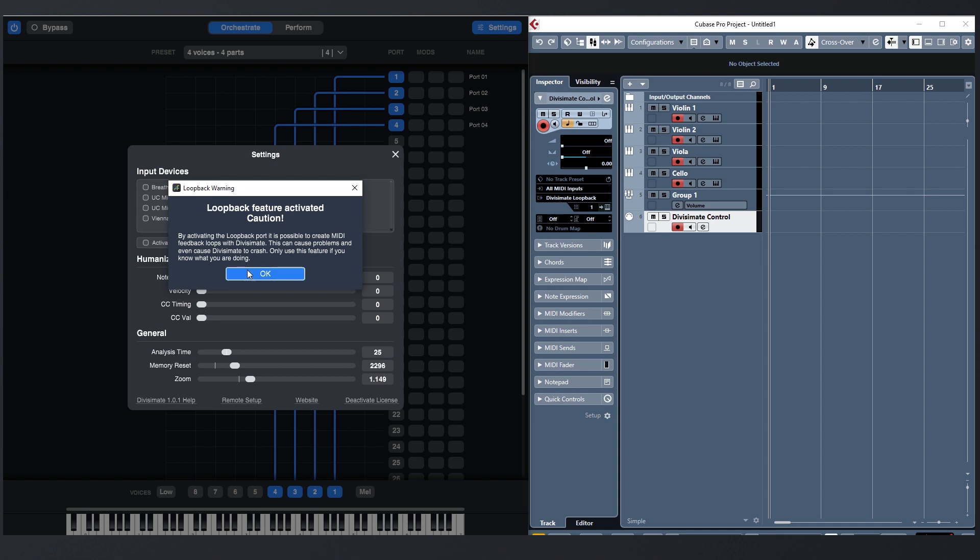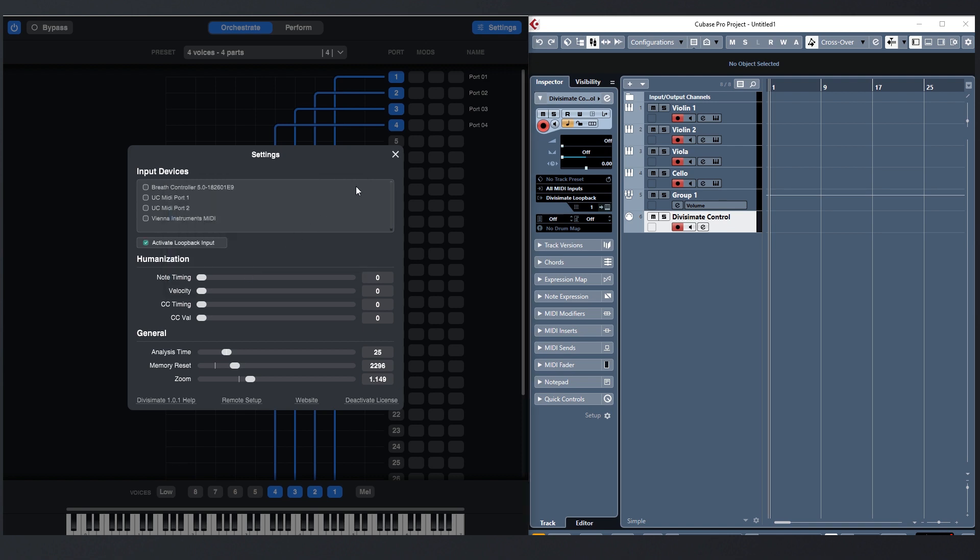It is possible to build feedback loops with this feature, which are always dangerous. So only route a track to the loopback port if you are absolutely sure that the MIDI signals won't go full circle. With this new feature, another workflow is possible without any workarounds.